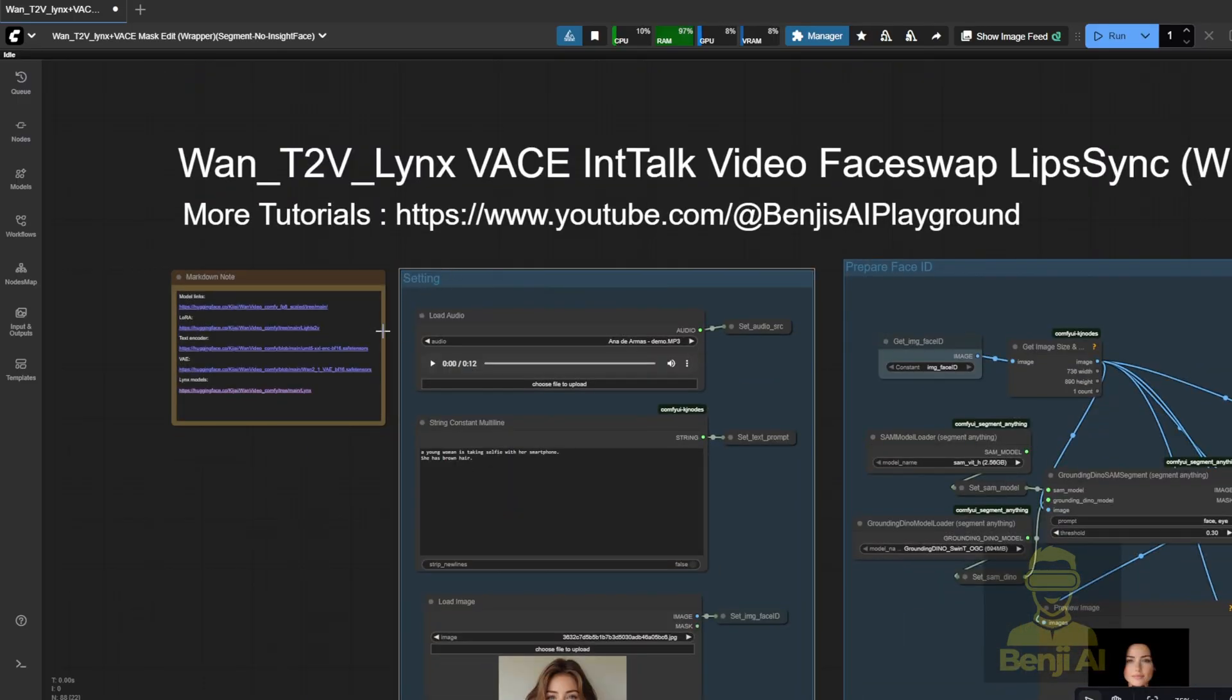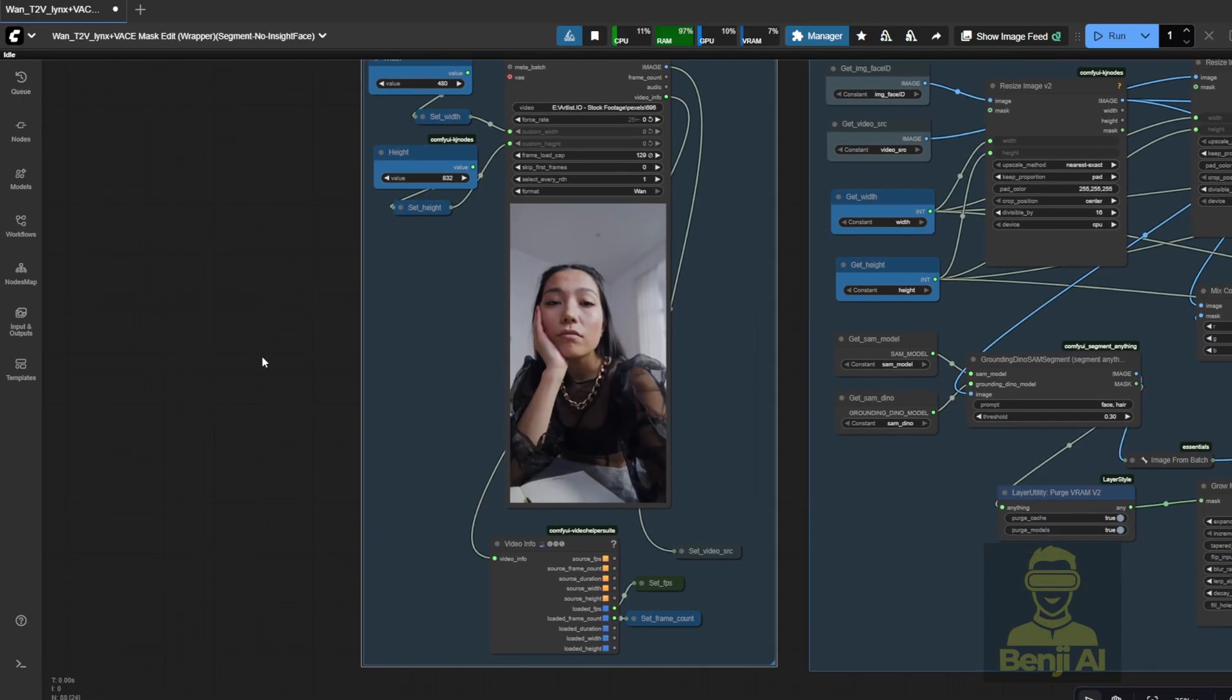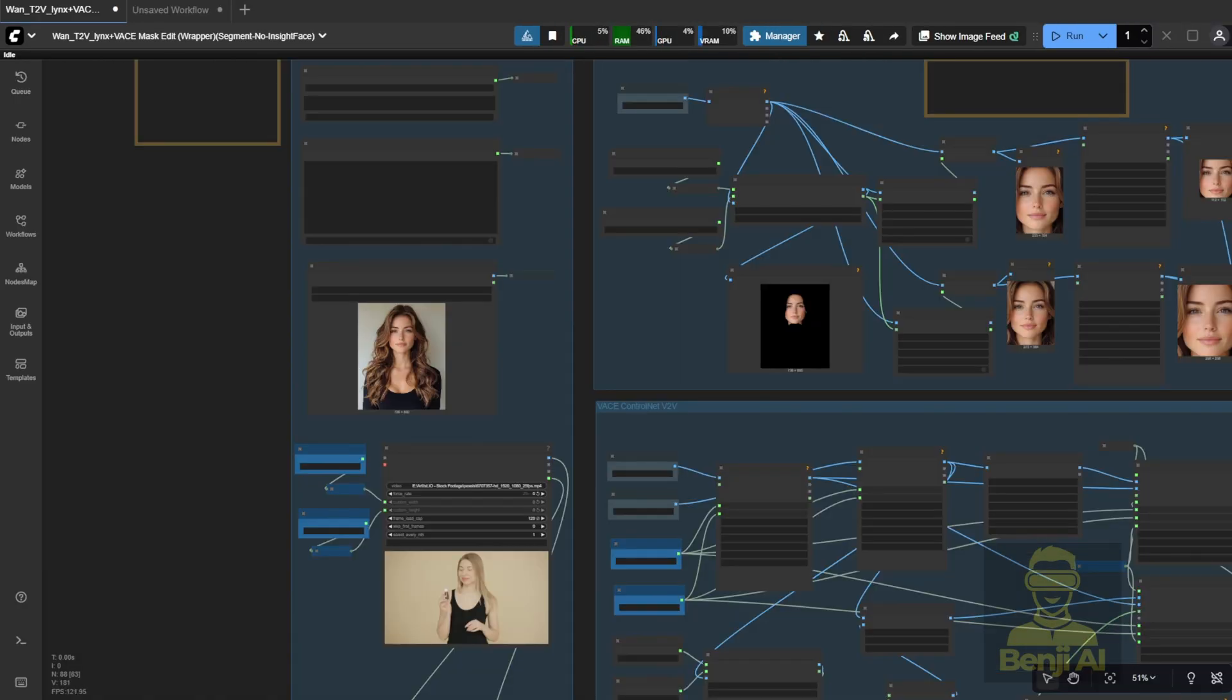It's super simple. Just drop in your files, add your prompt, set the width and height, and load your video. Then you're ready to go. Okay.